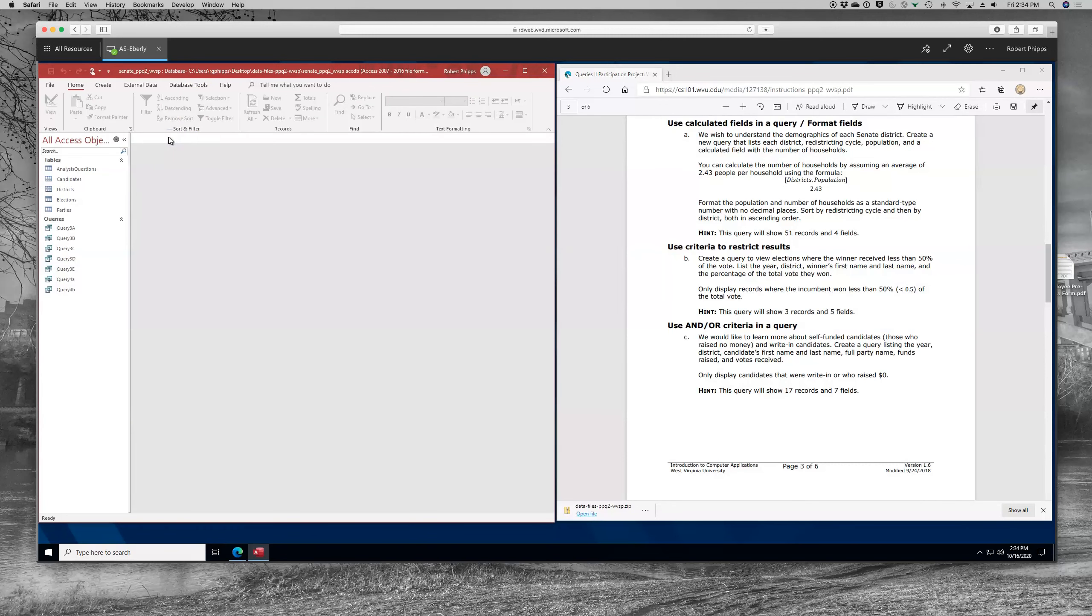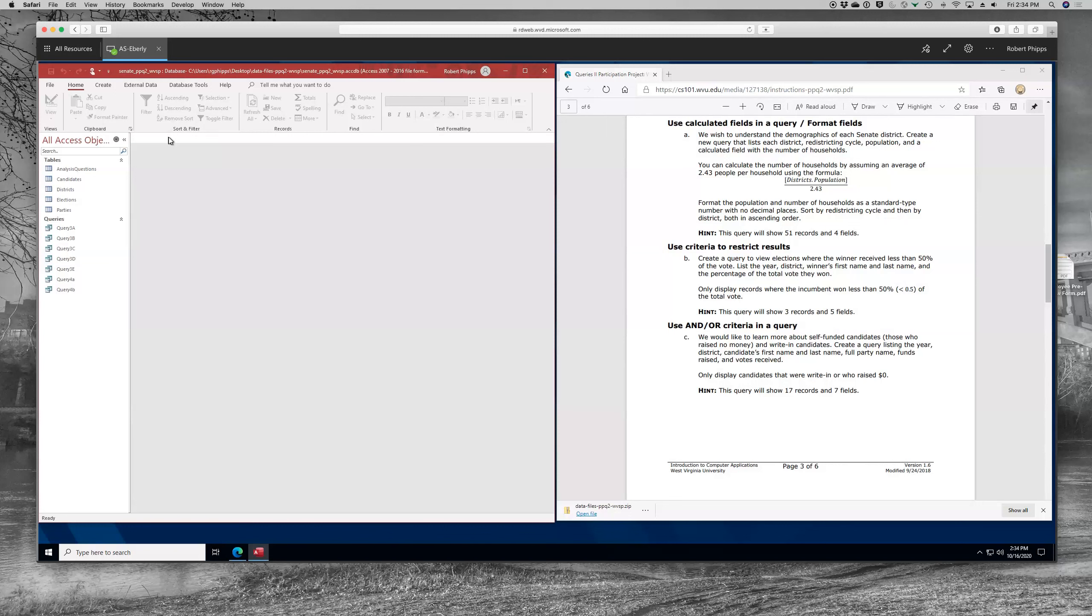Now, using AND or OR criteria in a query, the defining sentence is we would like to learn more about self-funded candidates or those who raise no money, and write-in candidates. Create a query listing the year, the district, the candidate's first, last name, full party name, funds raised and votes received. Now, he's asked for something a little different here. He asks for the full party name instead of the abbreviation we've been using. So it looks like to me we're going to have to use a couple of tables.